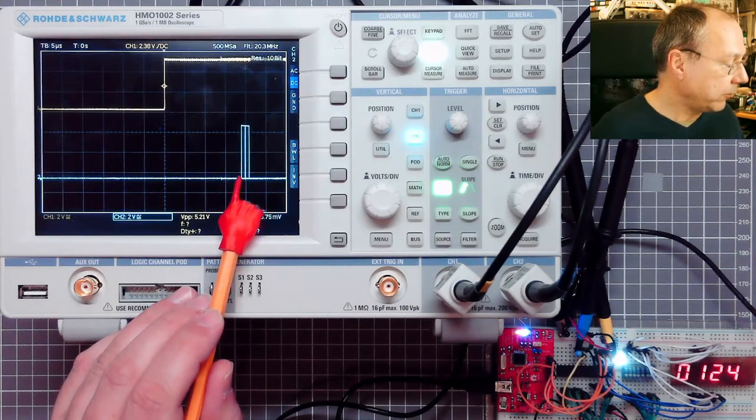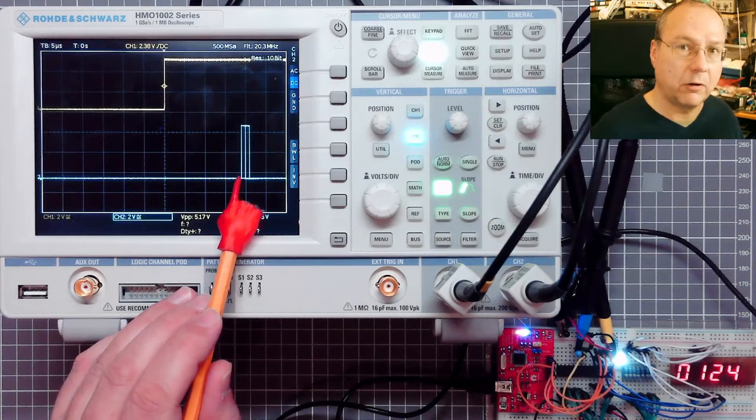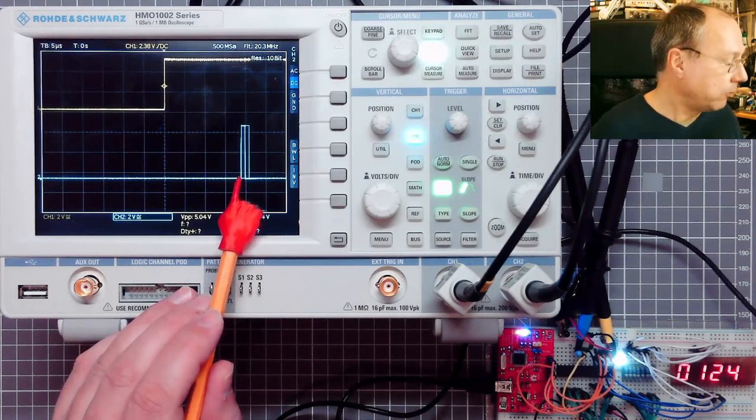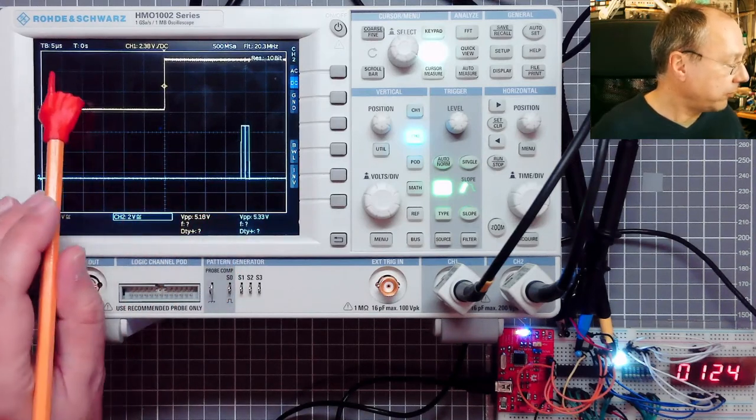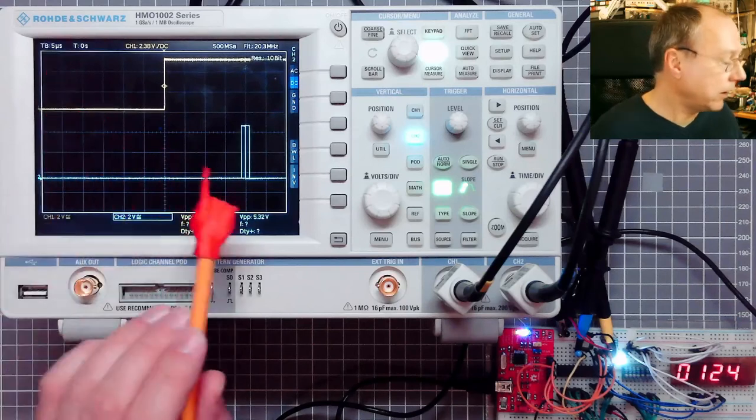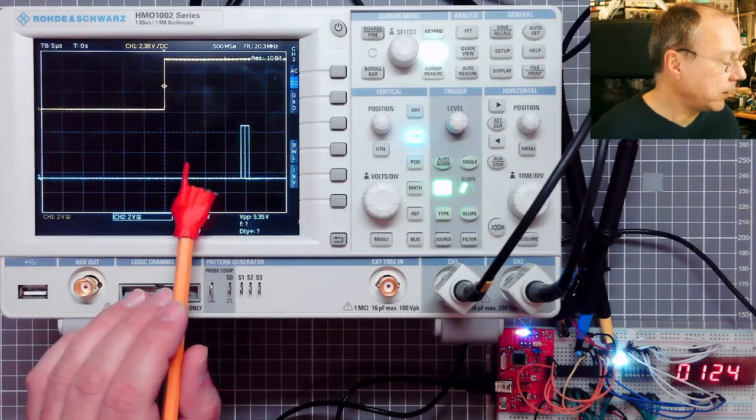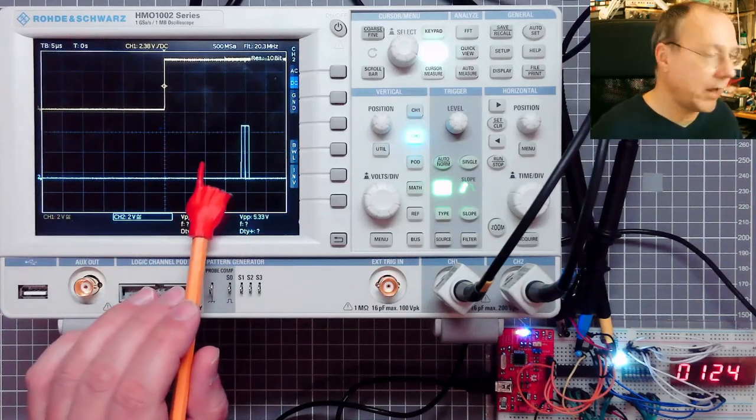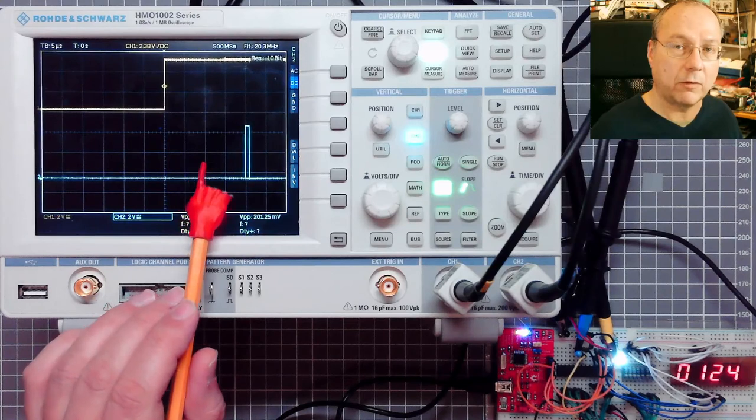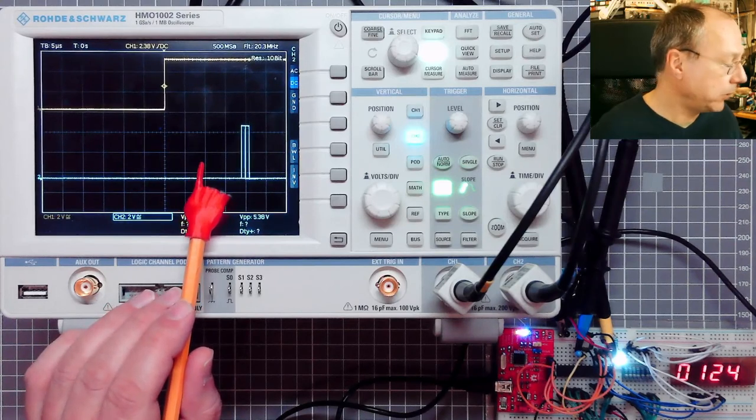Sometimes it's obviously exactly one clock cycle earlier or later because we are at 5 microseconds per centimeter. Each centimeter on the screen here is 5 instruction cycles or 5 clock cycles on the CPU.